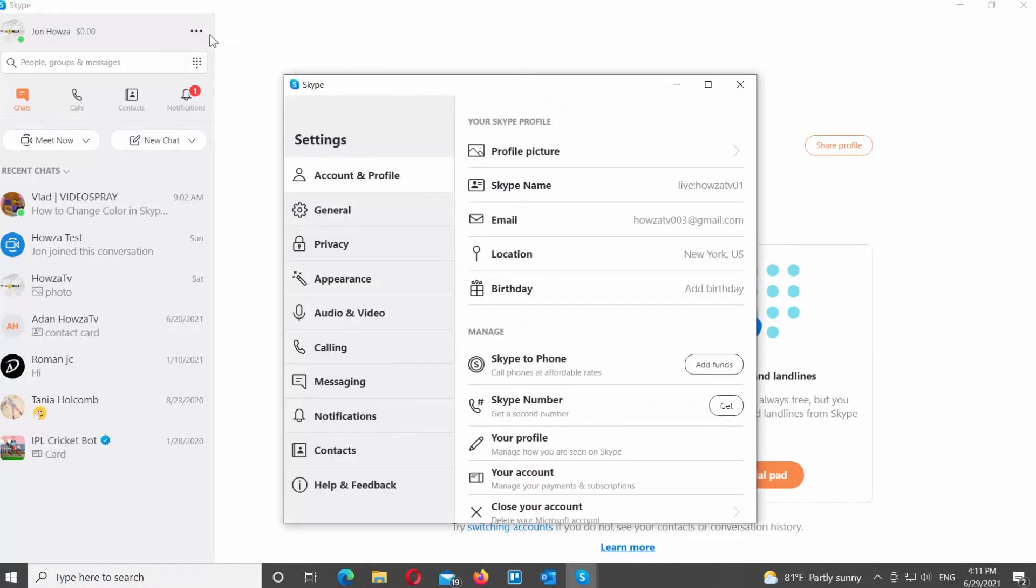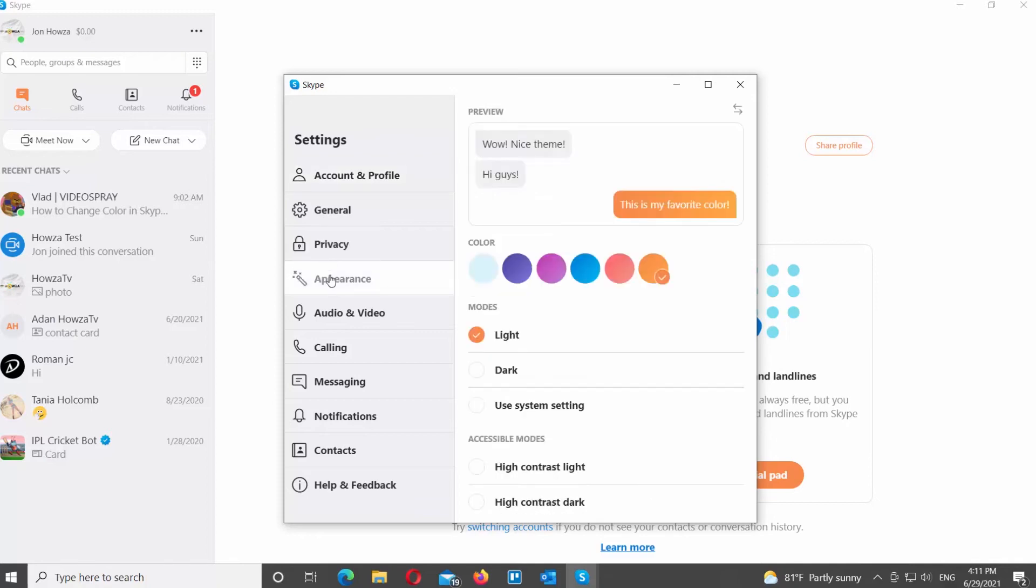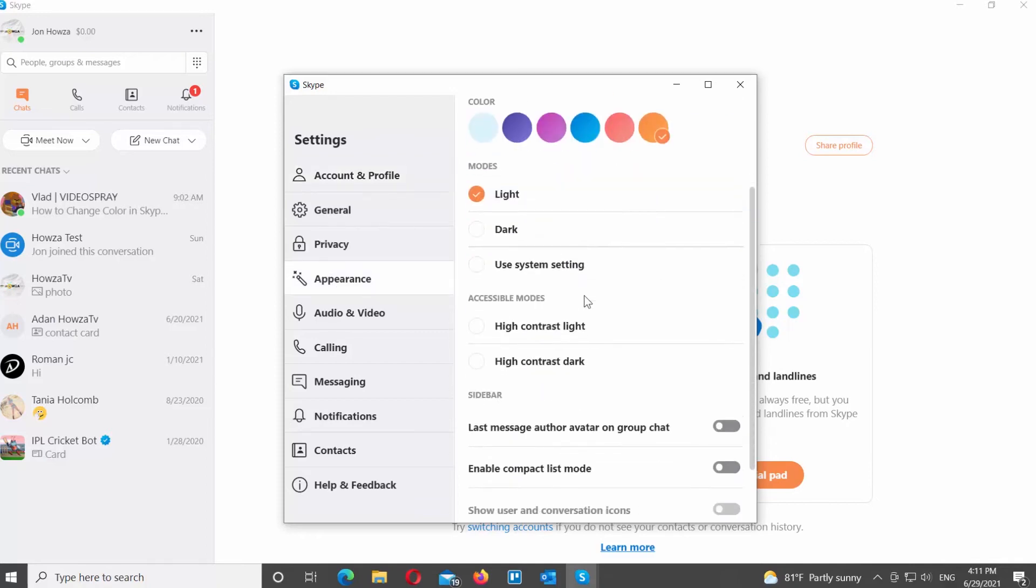Select Appearance from the left side list. Scroll down and look for Split View Block.